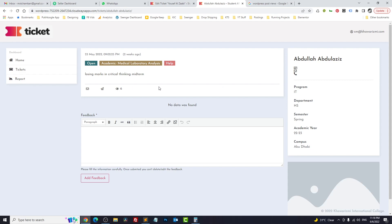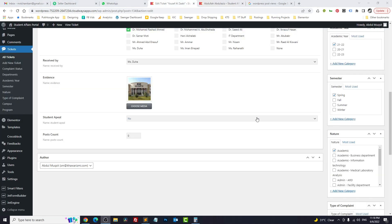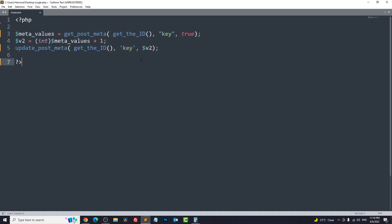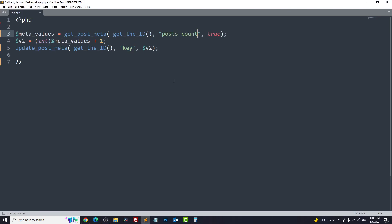Now what we want is: each time someone clicks on any CPT — or in your case, reads news on your website — the number gets updated. In order to update this number we need three lines of code. We use two WordPress functions. First, we fetch the current meta value using get_post_meta, which has three parameters: the unique ID of the current post, the meta key (in our case 'post_count'), and the third parameter 'true' — which returns the first item from the array instead of the whole array.